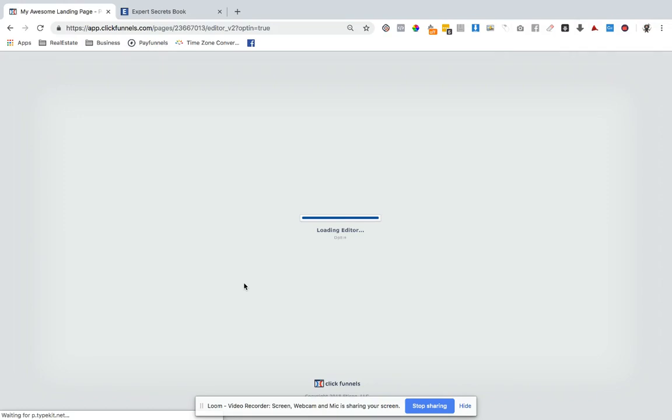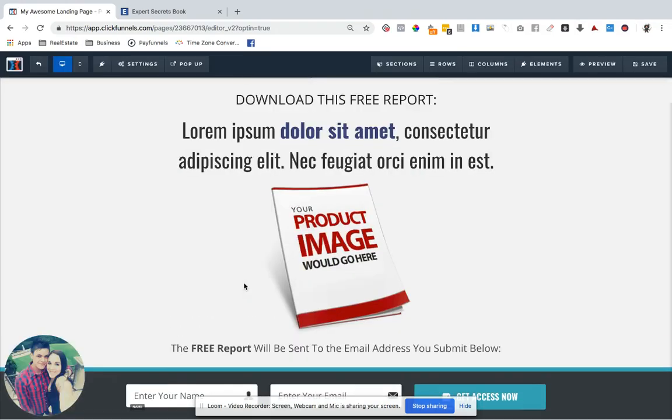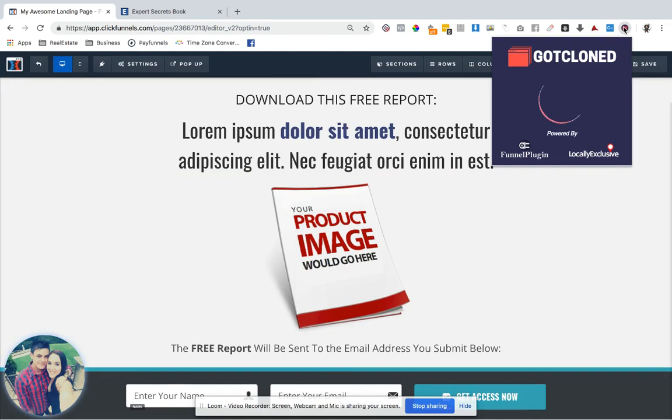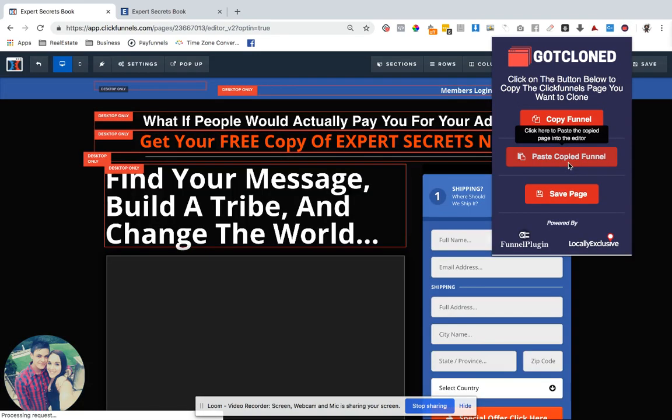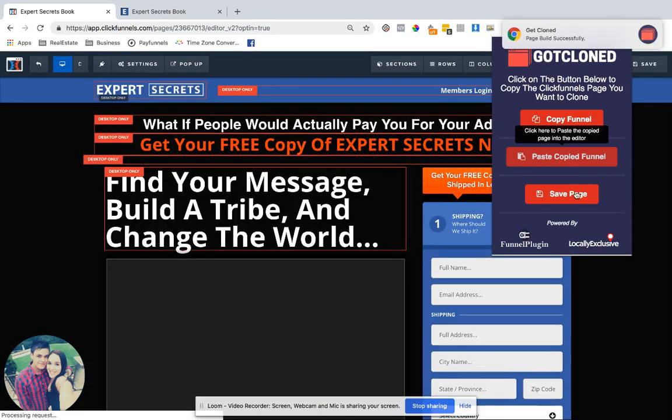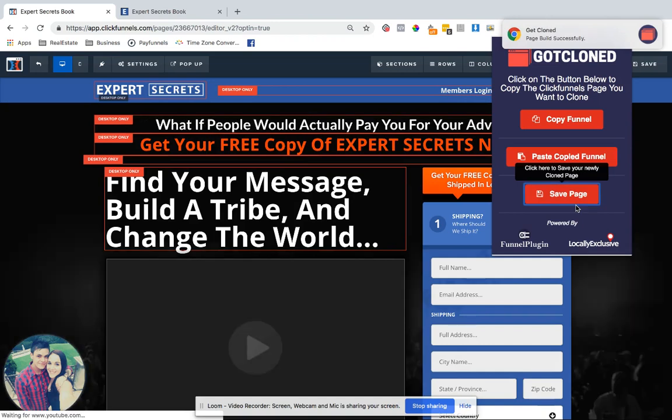For this example, let's just use Optin. Then literally just press the button, the icon button, and paste it. And as soon as you're done, just hit the save button.